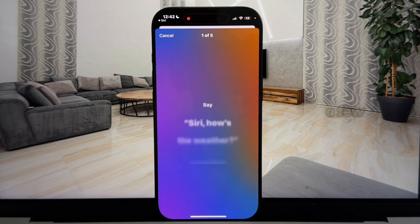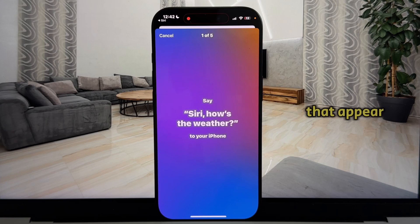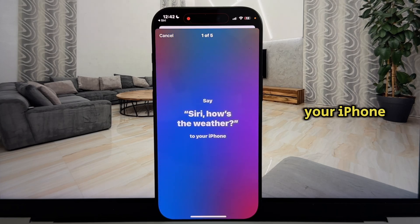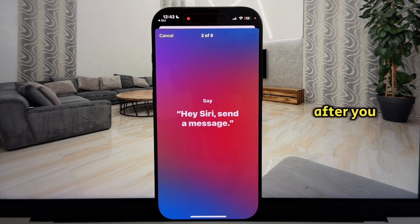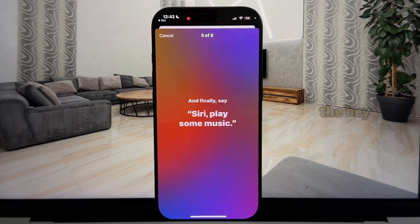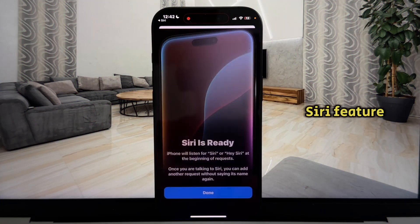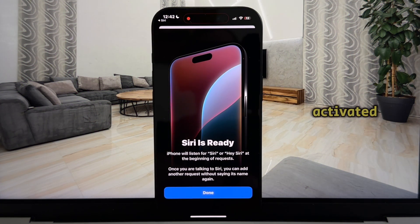You'll need to say a few phrases that appear on your screen so that your iPhone can learn your voice and how you sound. After you say these five sentences, the Hey Siri feature will be activated.